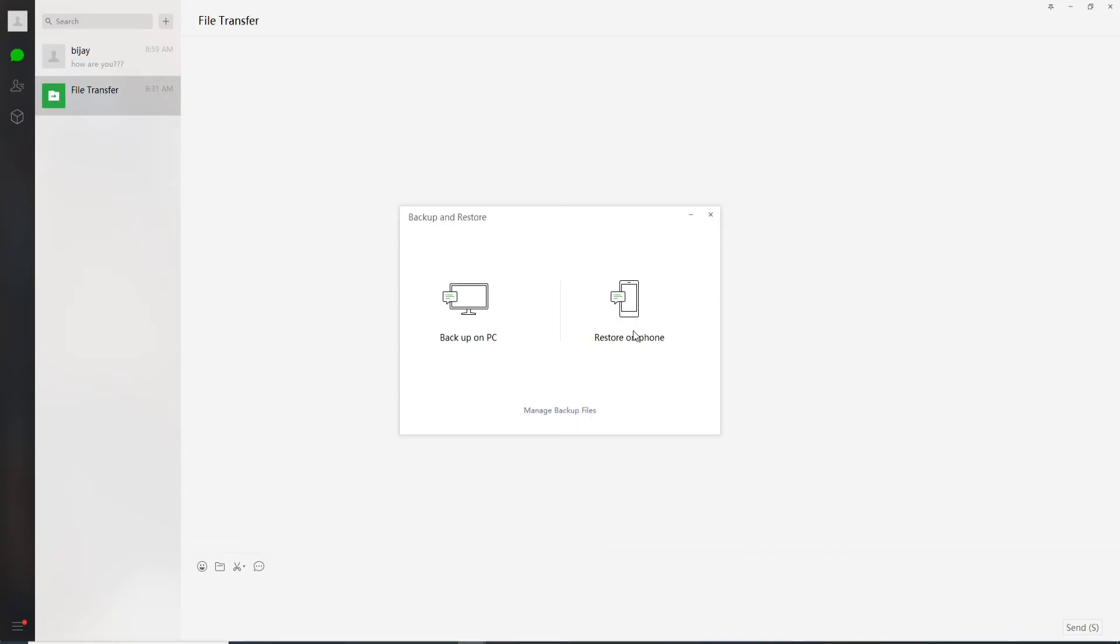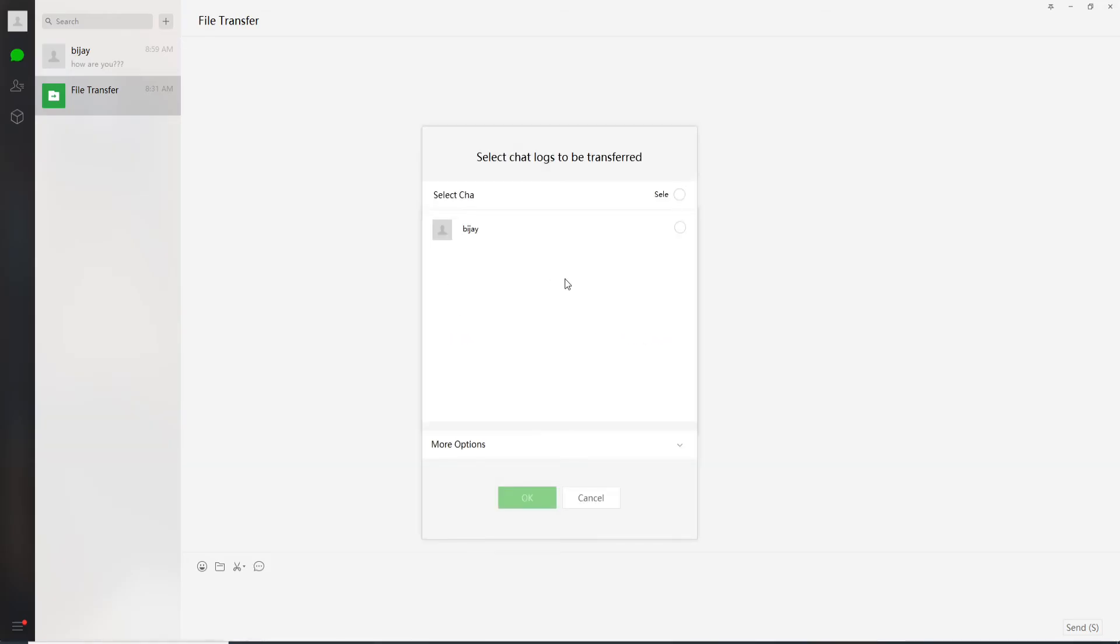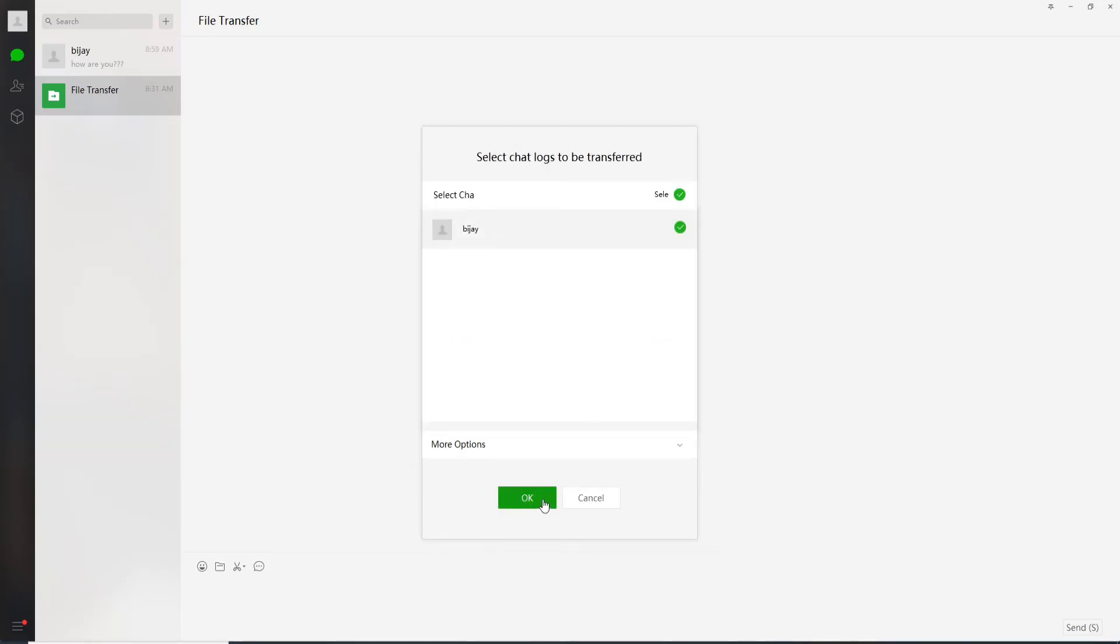Simply click on restore on phone. Select the chat logs that need backup and click on OK. You'll again need to confirm on your phone for starting the restoration process.